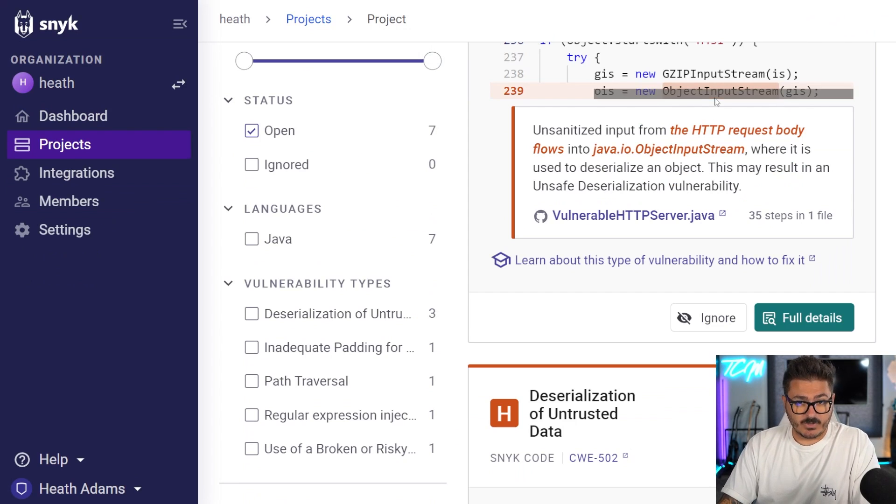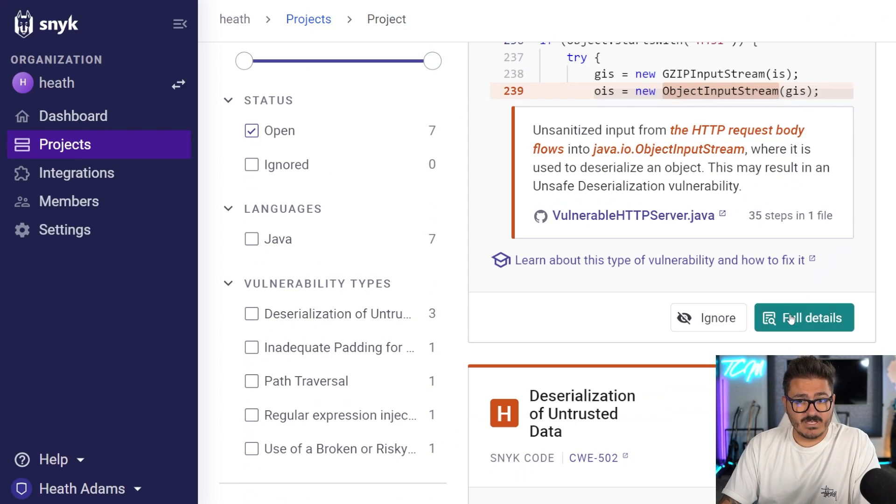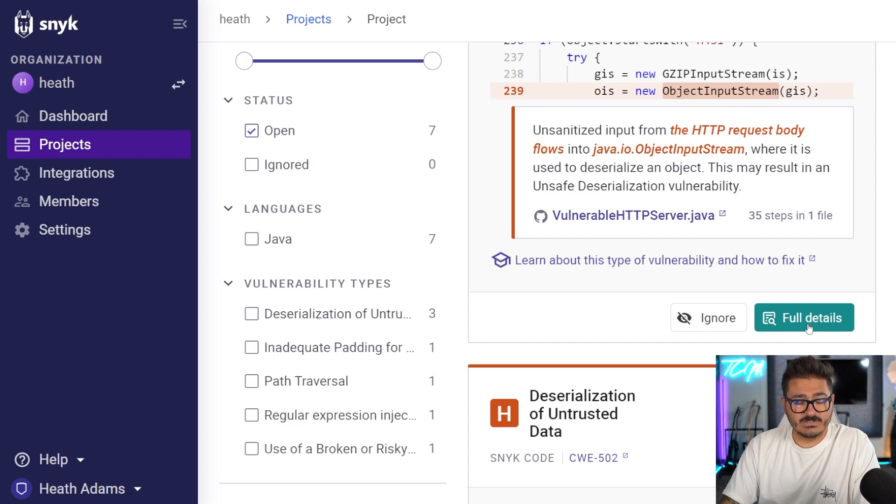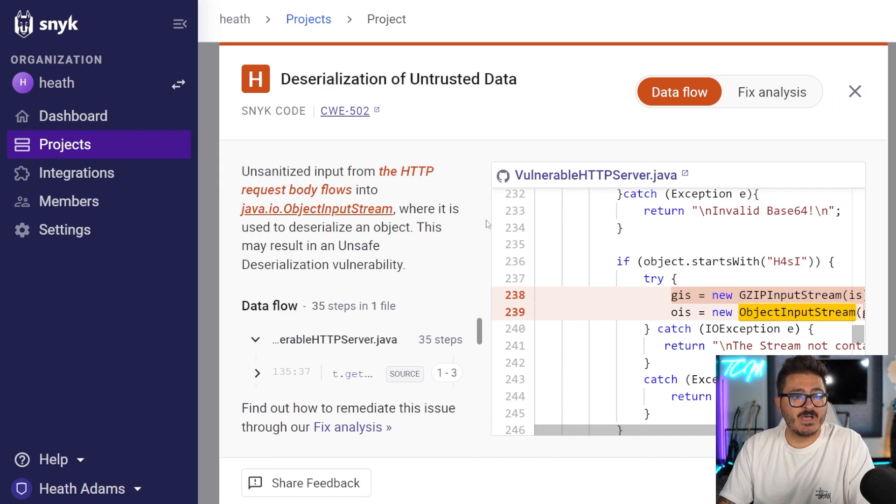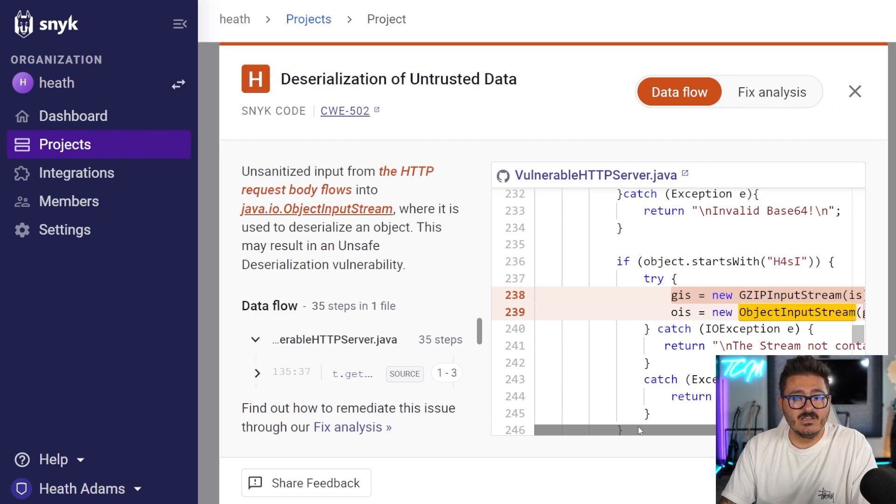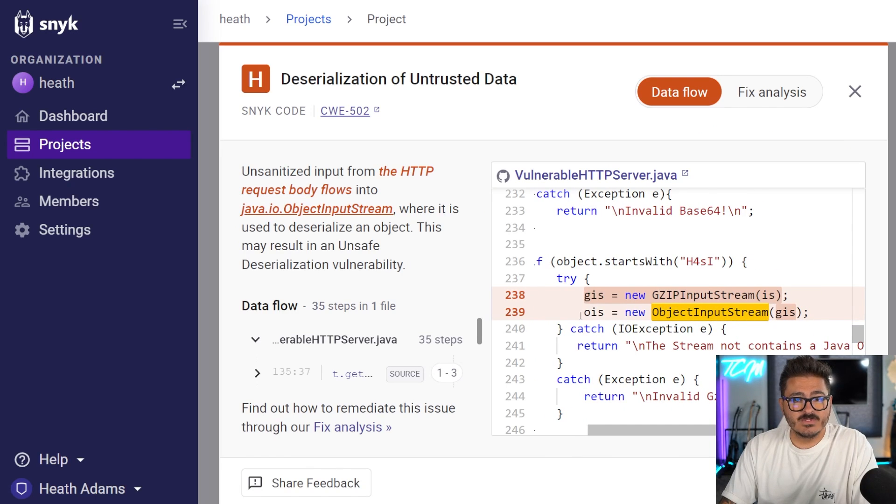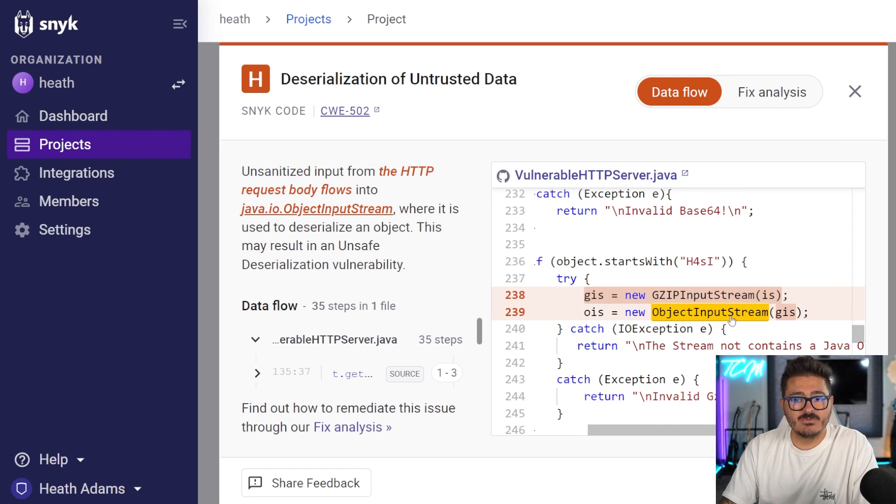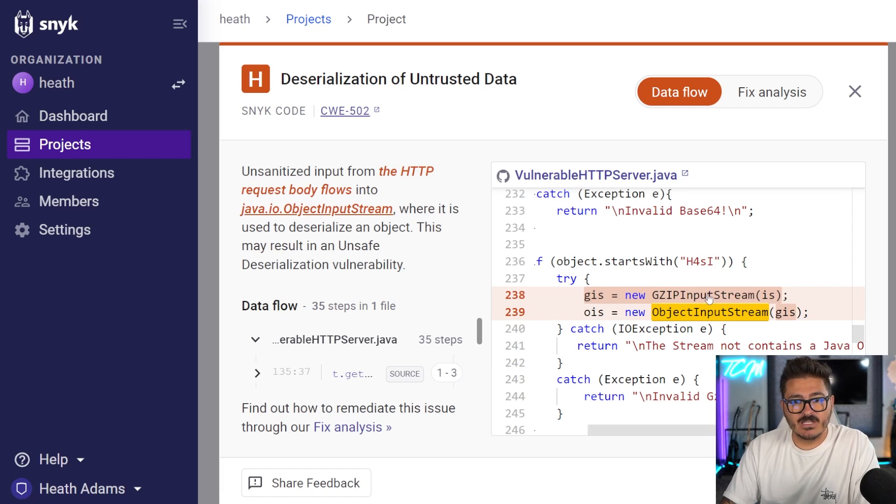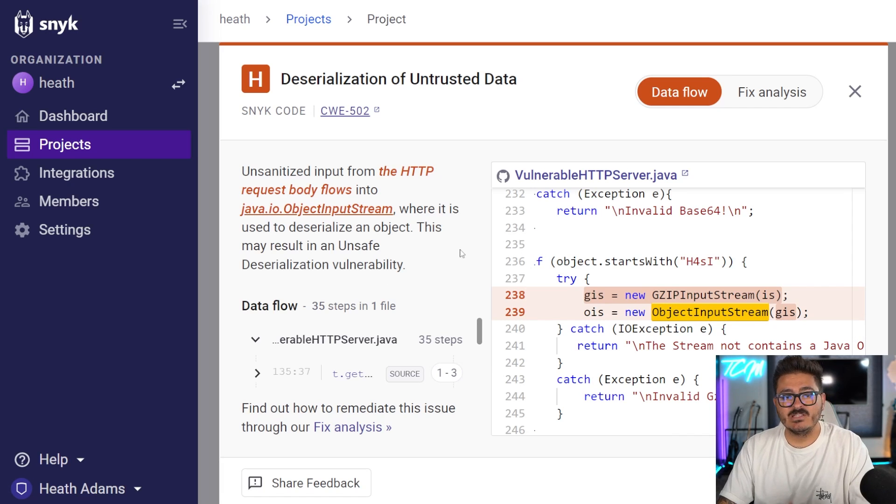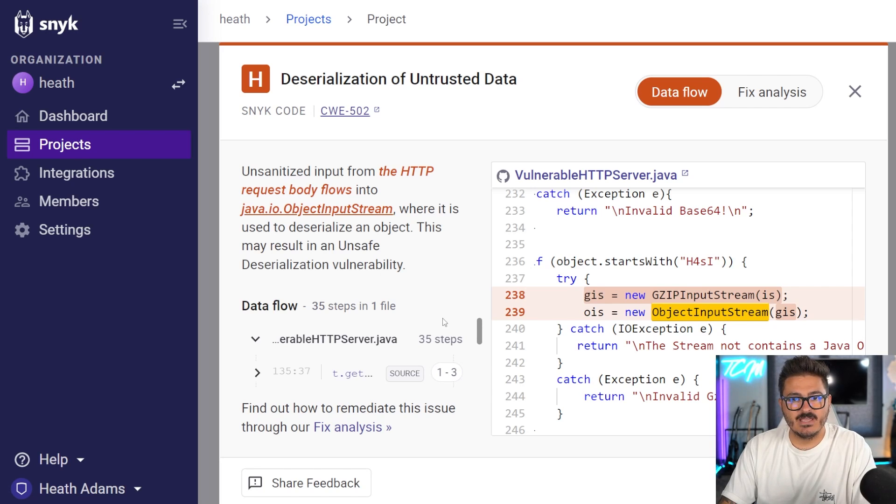Now going back to our vulnerable code, if we came in here and we said I want to view the full details, we can look at this and it talks to us about what it's actually seeing. For example, we are using this code here that says we have this object input stream, but we're not sanitizing the object input stream. So we can have unsafe code injected into this. So this is the data analysis of our actual code.